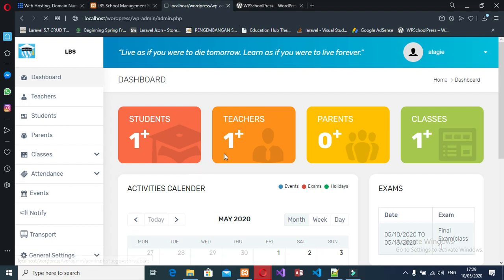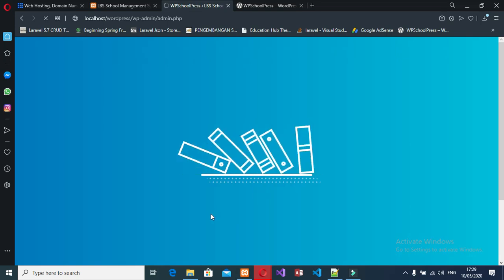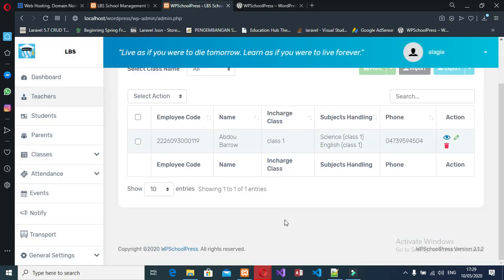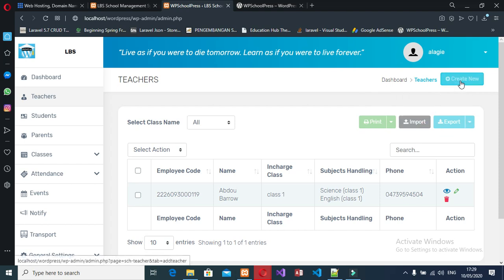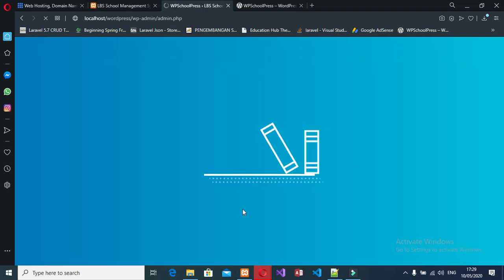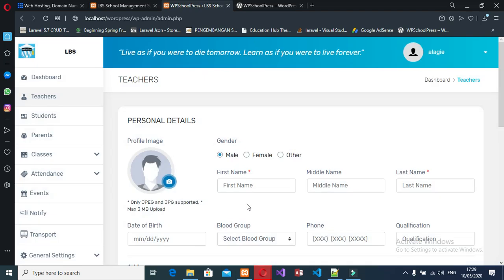Let's start with teachers first — let's create a new teacher. I have only one teacher here so I will create another one. Note that I'm using the free version, so I'm not able to print or import/export things. If you want, you can use the pro version to have the full system.